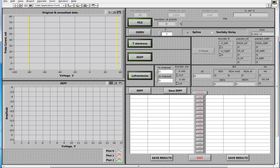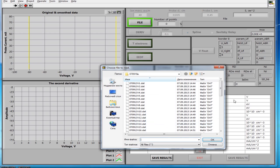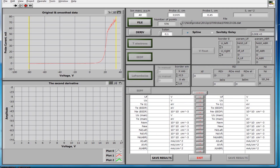This is the program interface, which has two graphic windows. Run the program. Choose the mass of the buffer gas which produces the discharge — in this case it is argon. Set the probe parameters: length 4.5 millimeters, diameter 0.35 millimeters. Load the processing file. In its name is written the date of measurement.